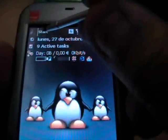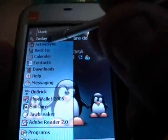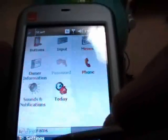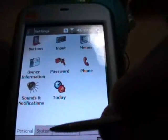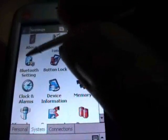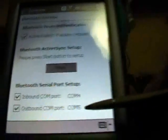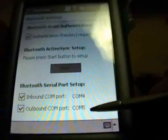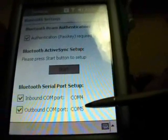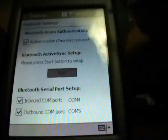First, I'll try to find out in Settings > System > Bluetooth settings. I use the outbound COM port — COM port 5.